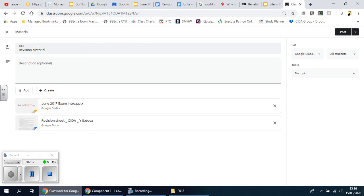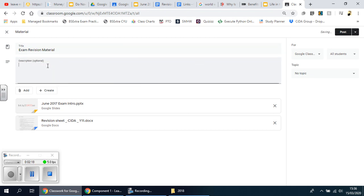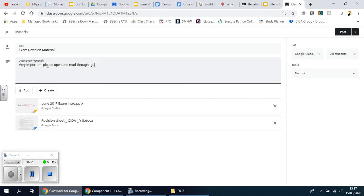So I'm going to put 'Revision Material'... in fact, let's make it 'Exam Revision Material'. And then you put some instructions: 'Very important - please open and read through the top tips identified in the attached files.'